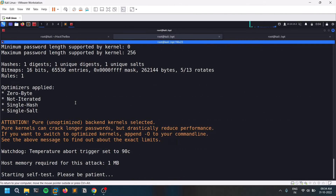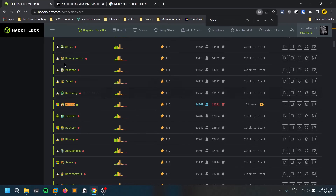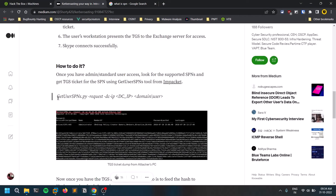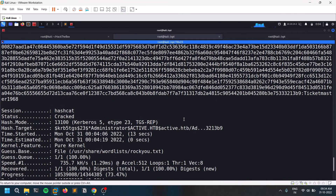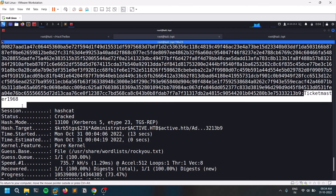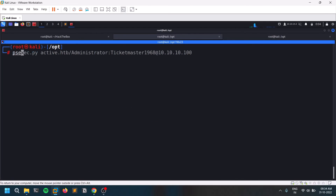Wait for Hashcat to finish — once done, the password will be revealed. You can also refer to the GetUserSPNs.py script from the article, though I encountered some module issues with it, which is why I used the Impacket command instead. The hash is cracked — the password is Ticketmaster1968.